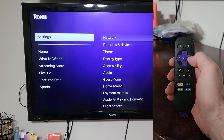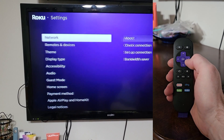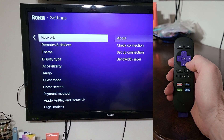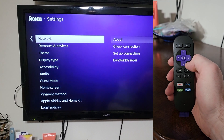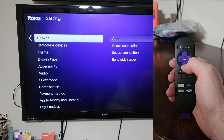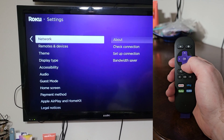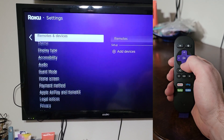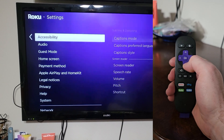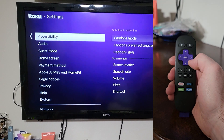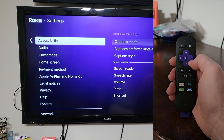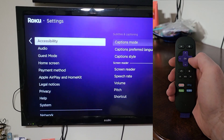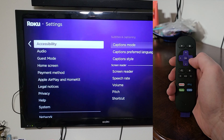Navigate to the right. You'll be in Settings. Then go down to Accessibility — it's button five of 14. You'll see Subtitles and Captioning listed there.